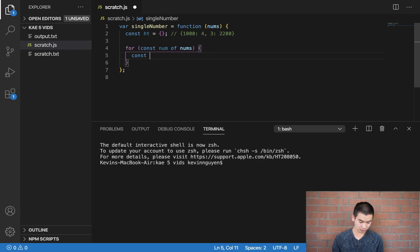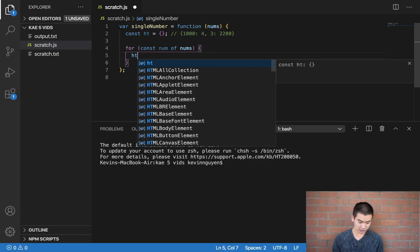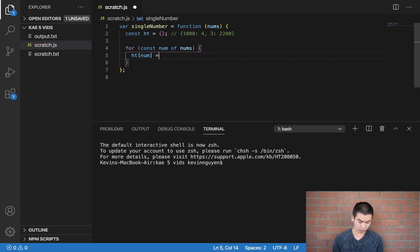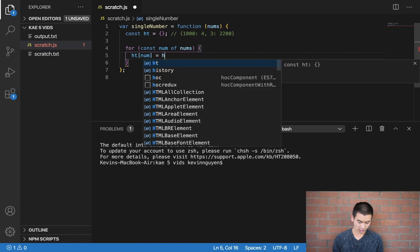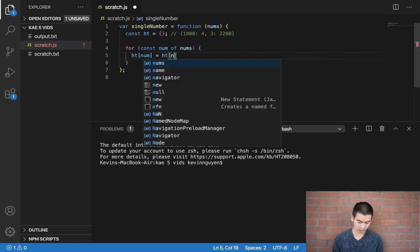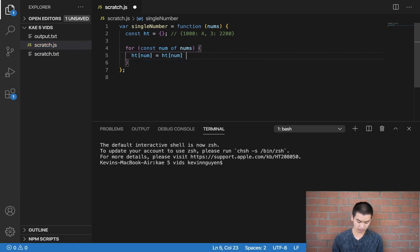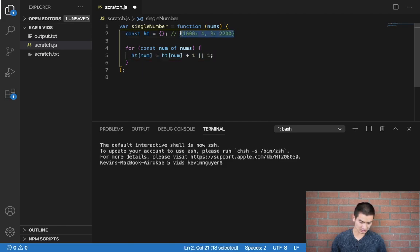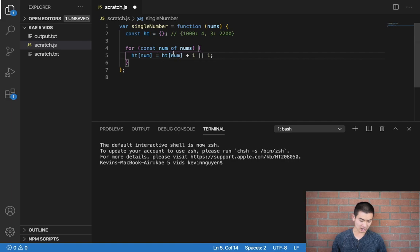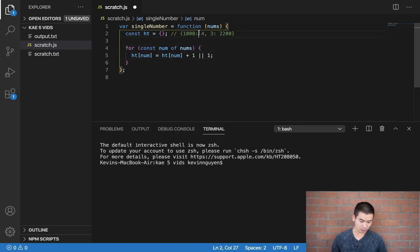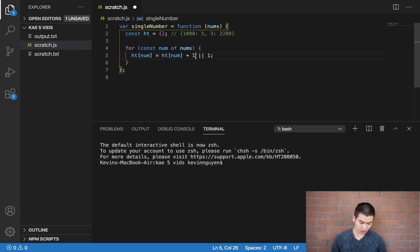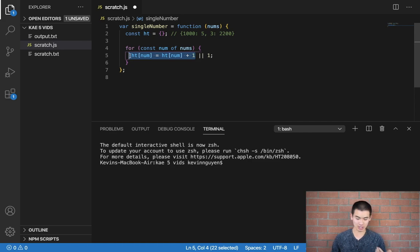I'll say ht[num] is equal to ht[num] plus one or one. And literally, this single line of code will create a tally count. So what's going on here? Well, let's say our num here is 1000. Well, then we're going to increase the count from four to five. So that's what this chunk of code does.